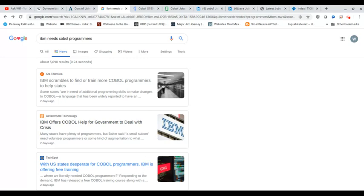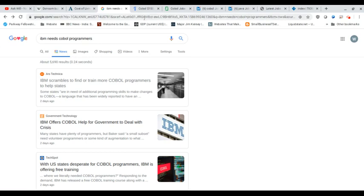So when you hear words like scrambles and crisis and desperate, it's pretty reasonable to think there's some decent paying jobs out there if they are going to look for someone that's going to do COBOL programming, right? So I head off immediately to Indeed.com.